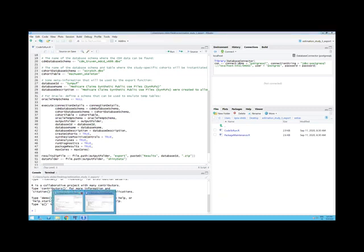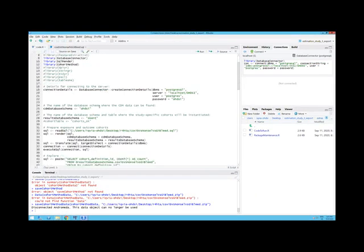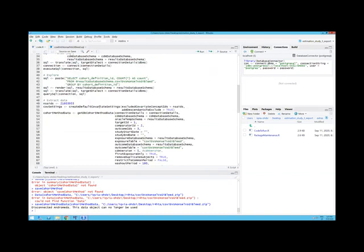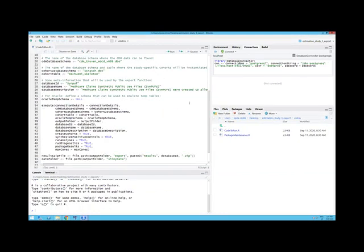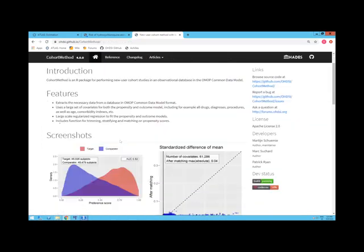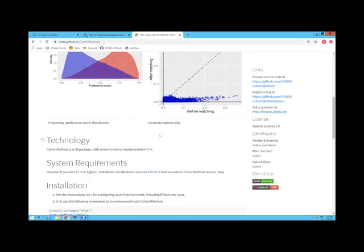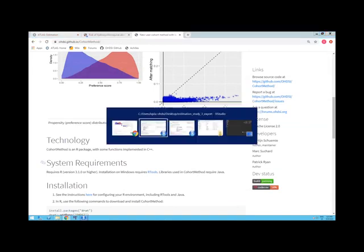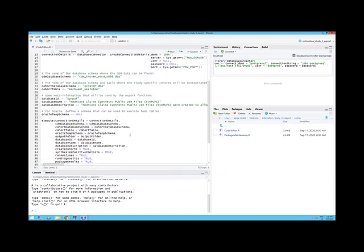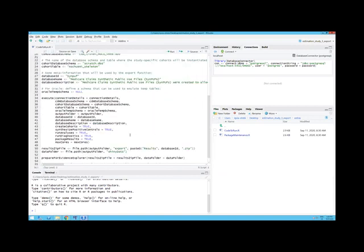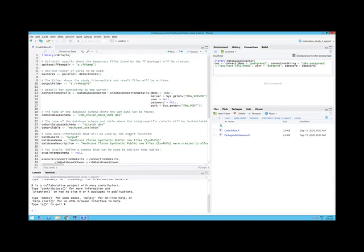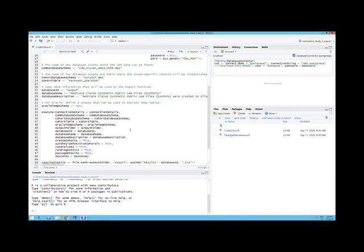I do have some code here, but this is essentially from the tutorials which are available within the package documentation. If you look at the vignettes, you can look at these examples. I'm not able to run it here because I don't have access to any real data. I have some synthetic data, but it takes a little bit of time to run.